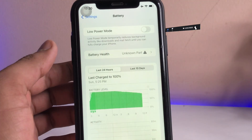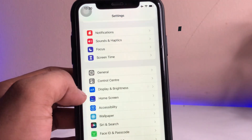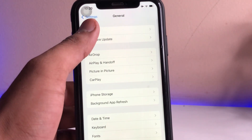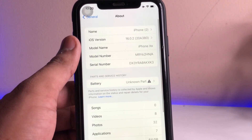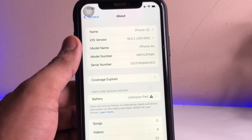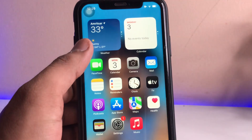As you guys can see here, in the iPhone XR it is showing only low power mode and not showing battery percentage. In the General > About section, my iPhone is running on iOS 16.0.2, which is the latest software available right now.